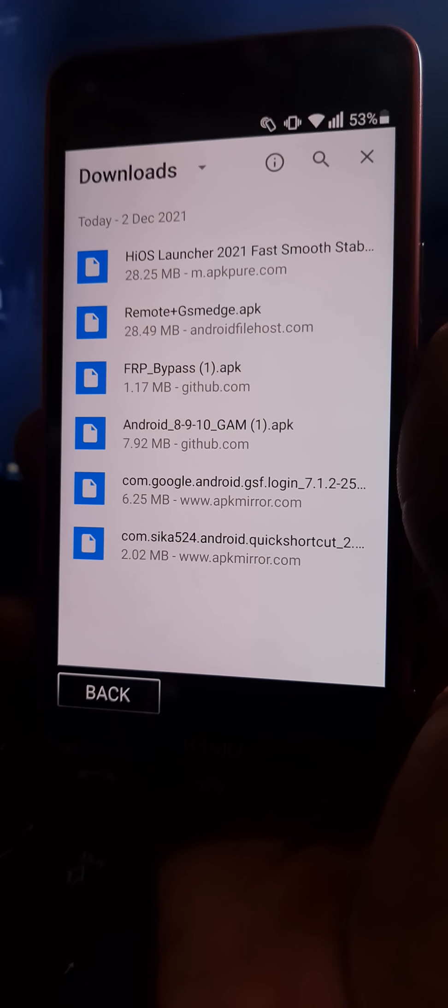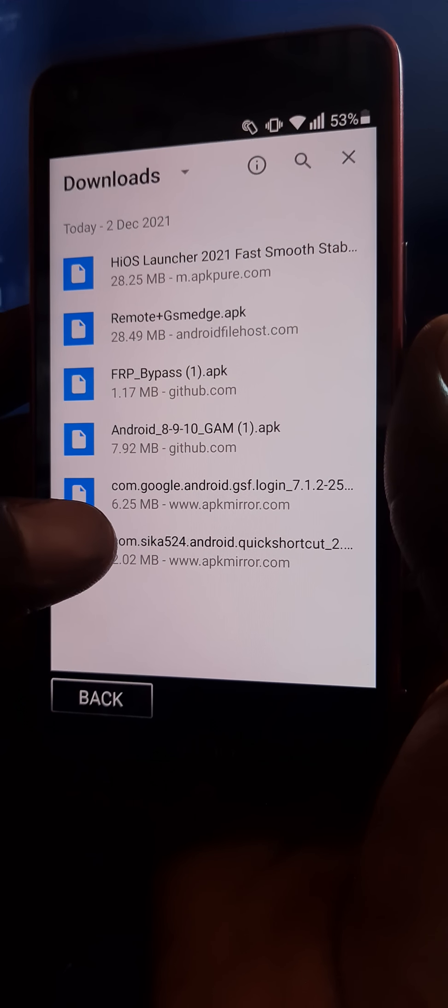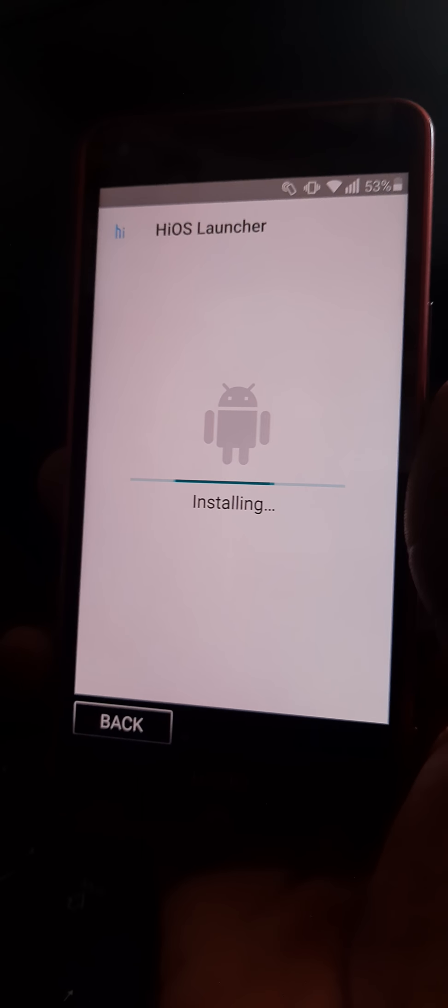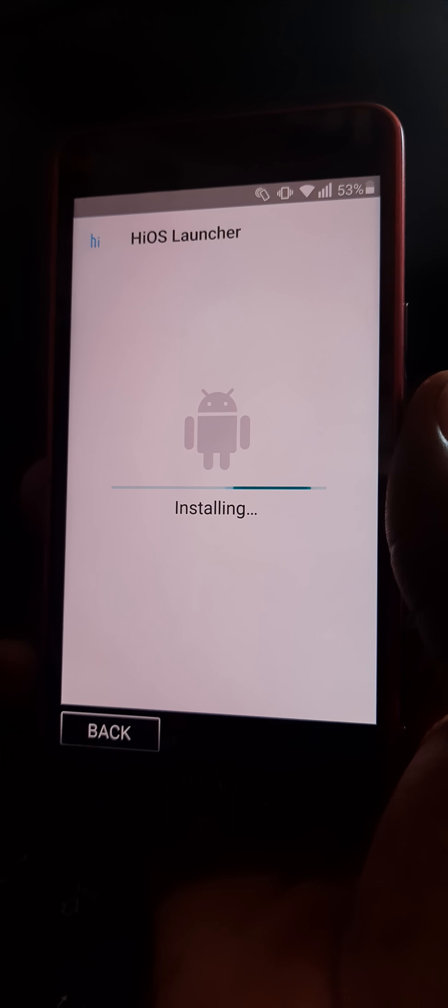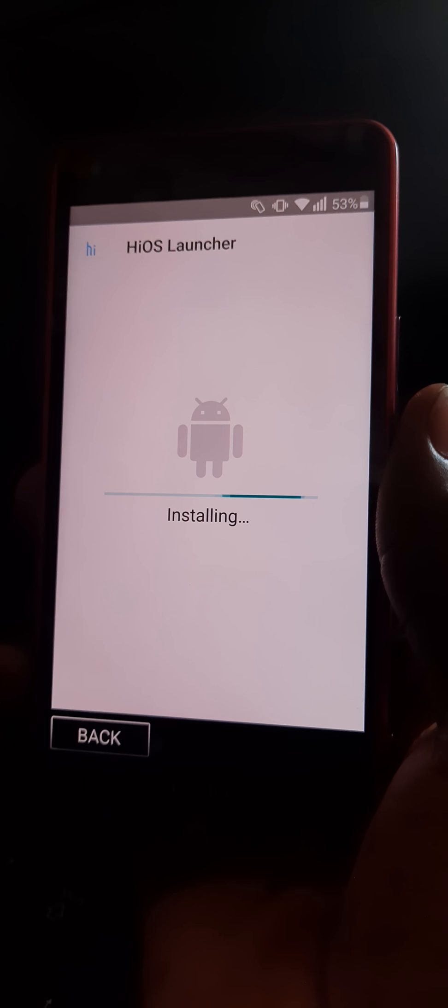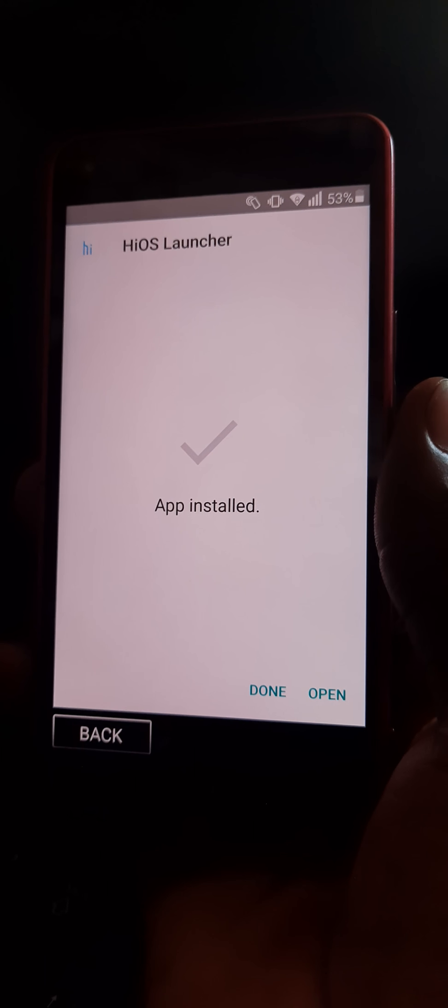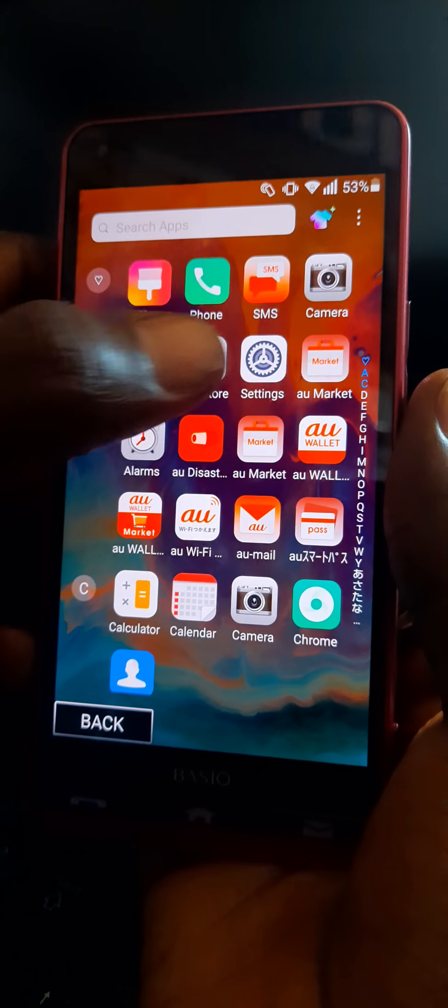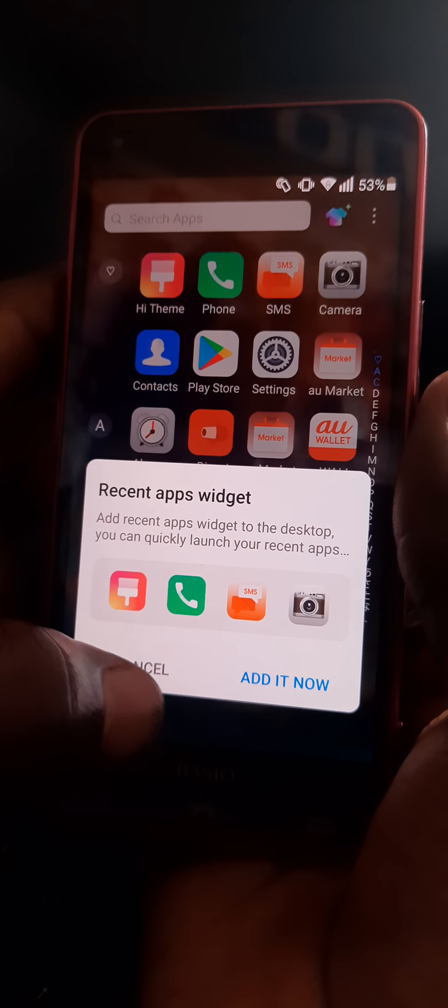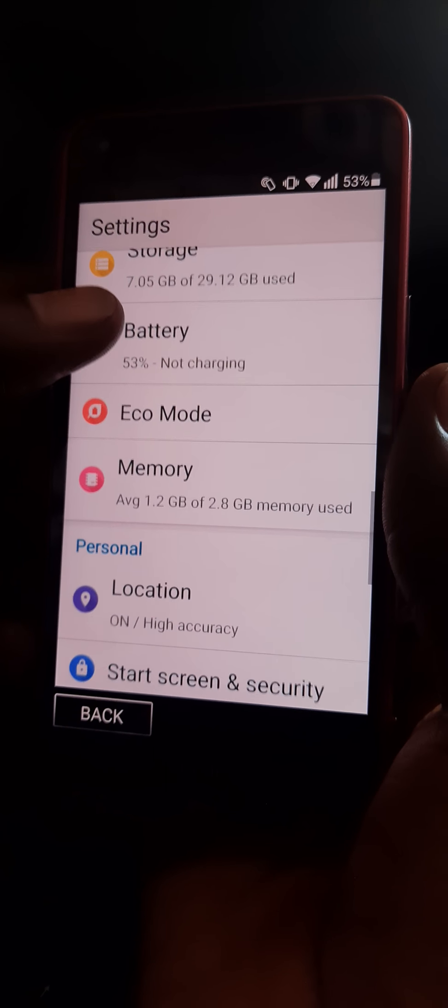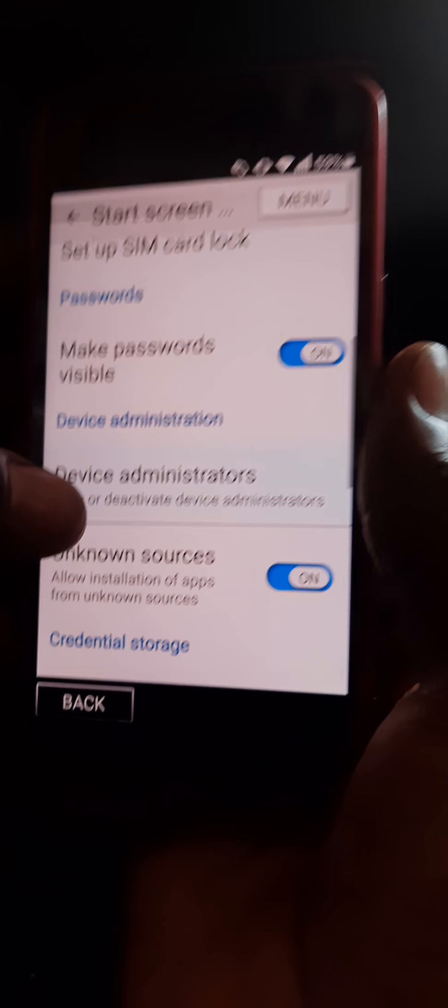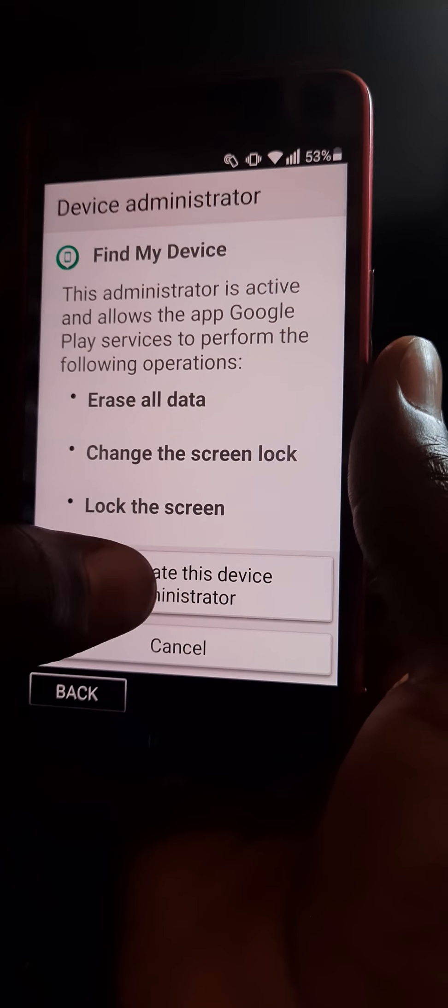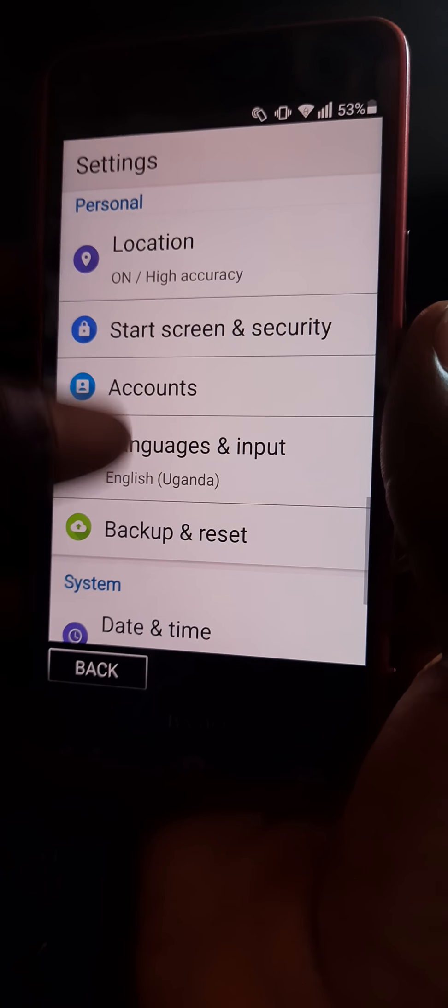So you open up here again. You get to settings, you go to security, then device administrators. You disable it, you deactivate it. All have been deactivated.